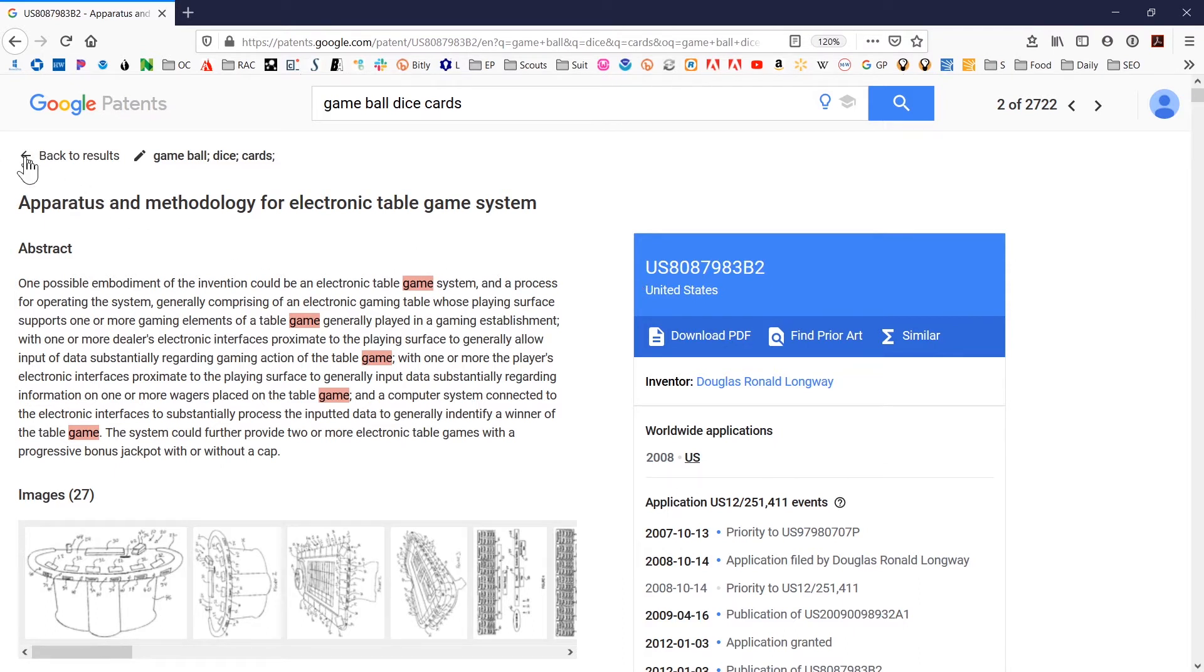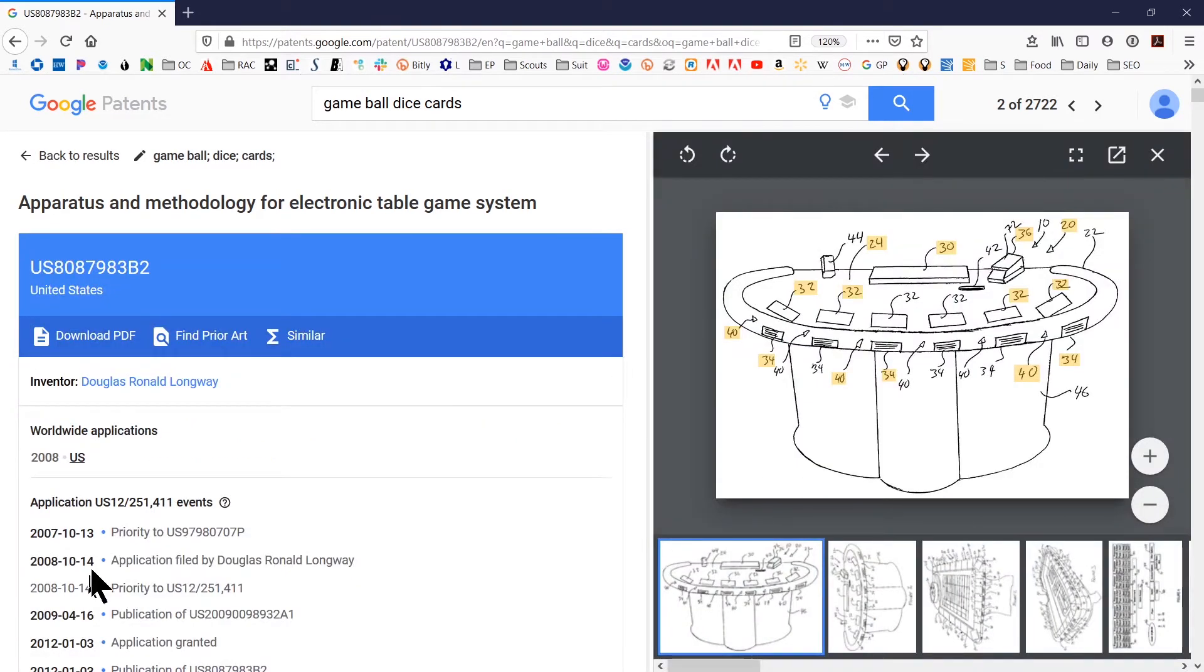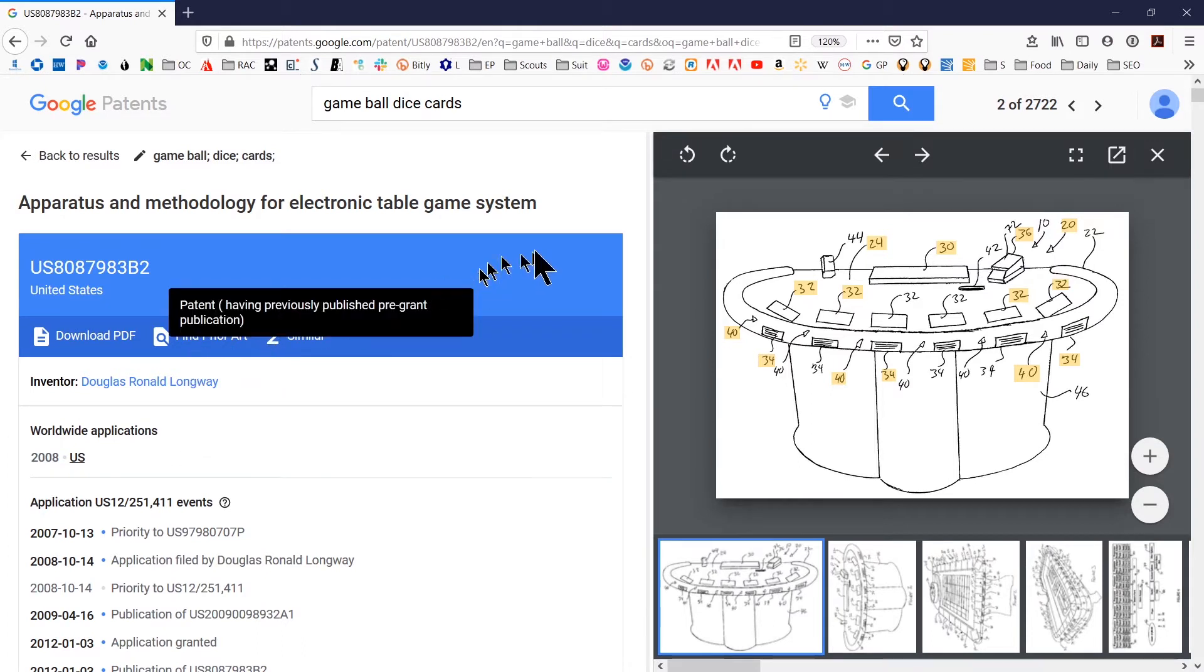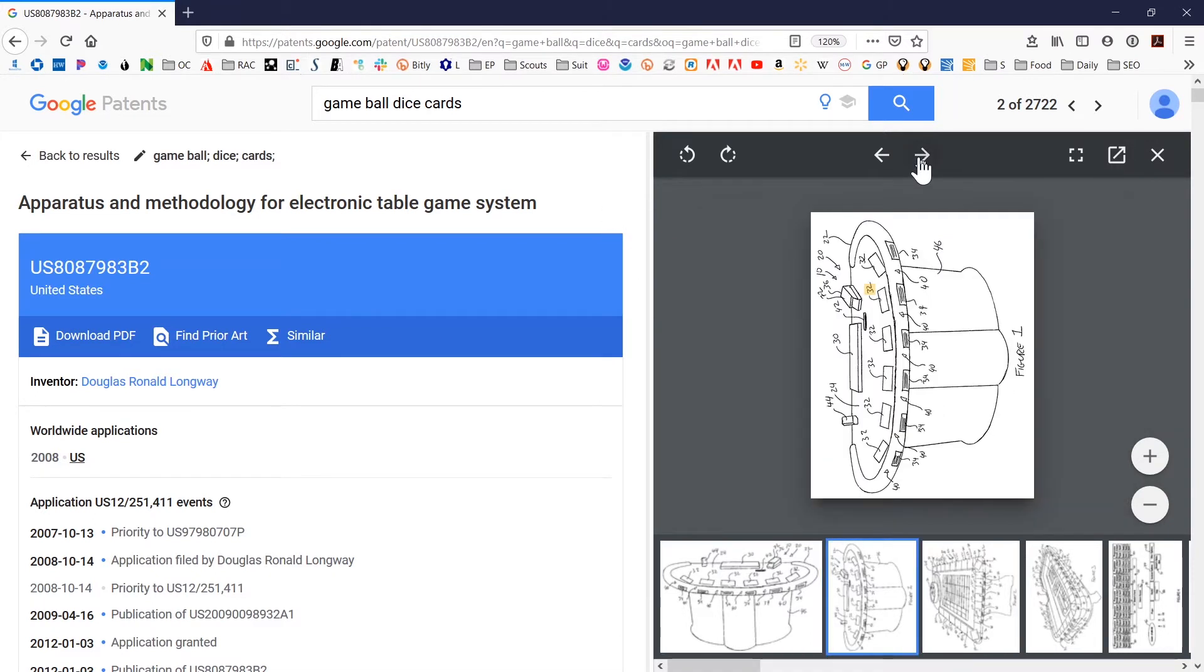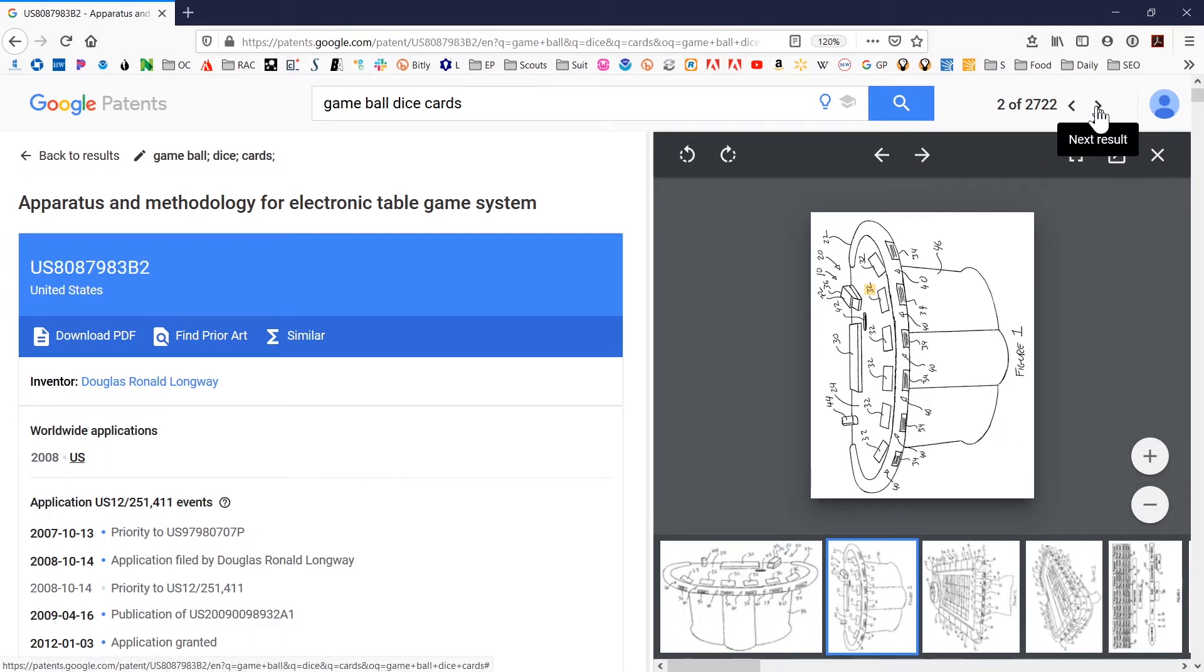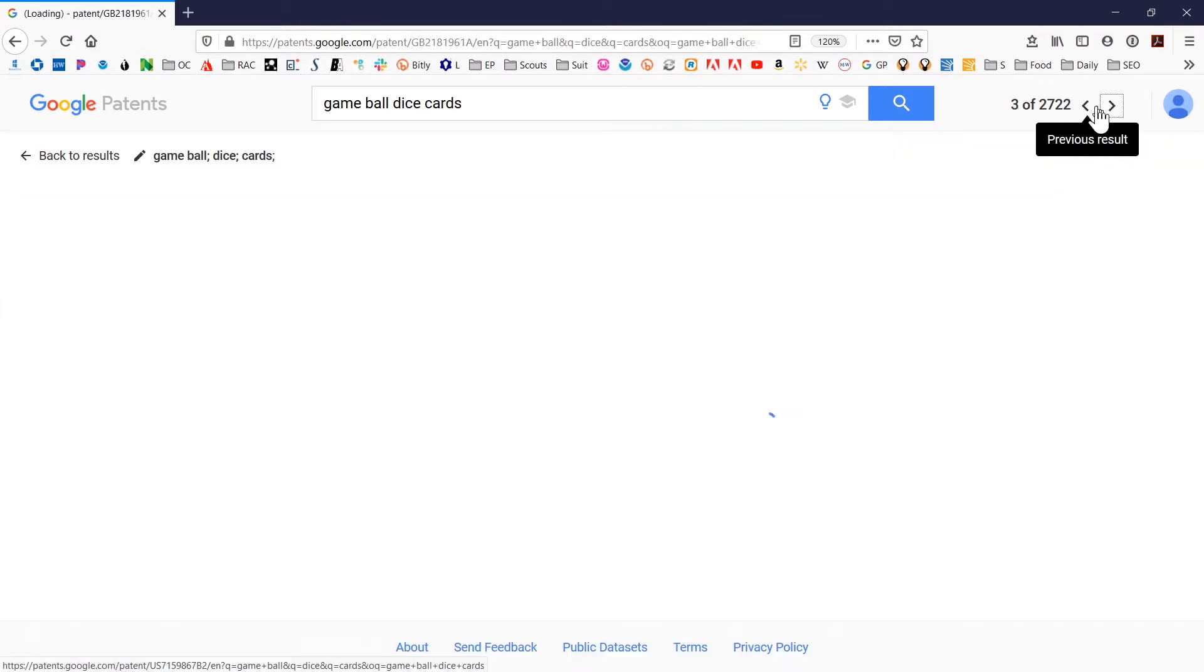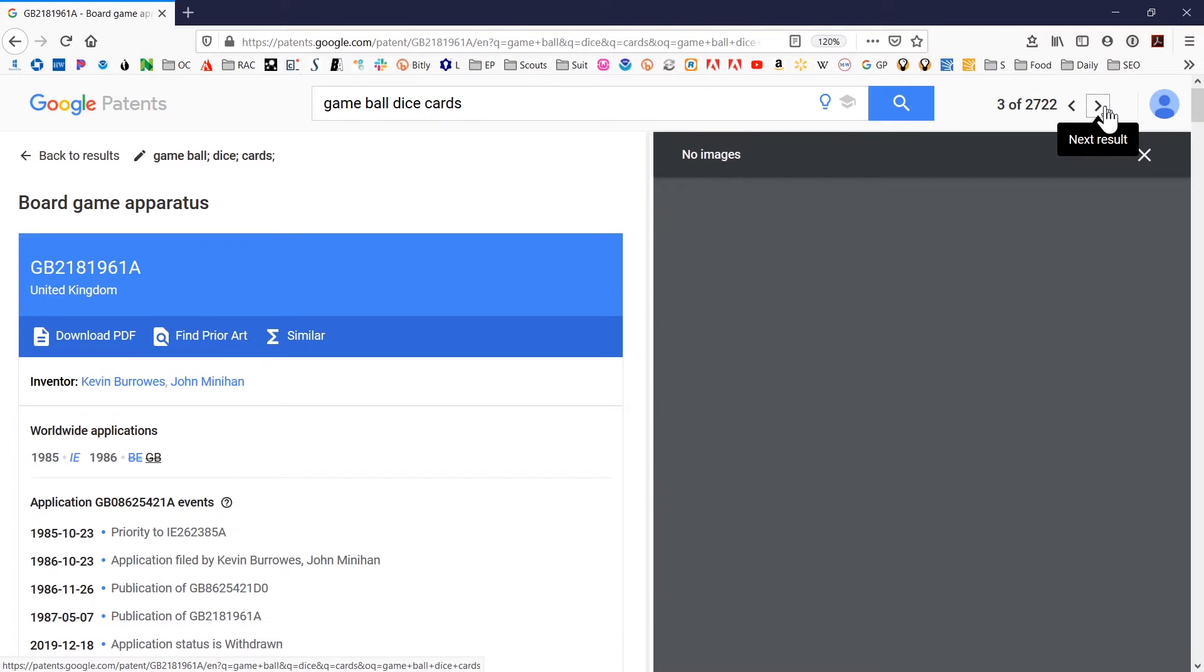But there are other ways to view the documents. One of the things you can do is go ahead and click on one of the images, and that's going to open up a separate image view. This is a way that you can actually go ahead and review the list of patents if you want to. You can scroll through individual images in the same patent, or you can go from patent to patent or document to document using these arrows at the top.